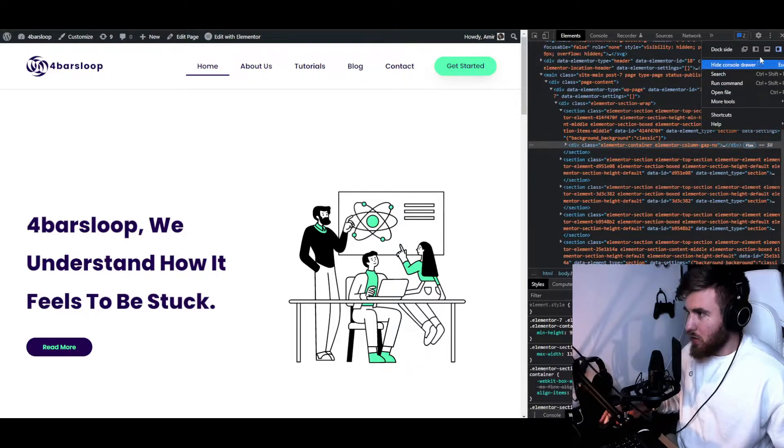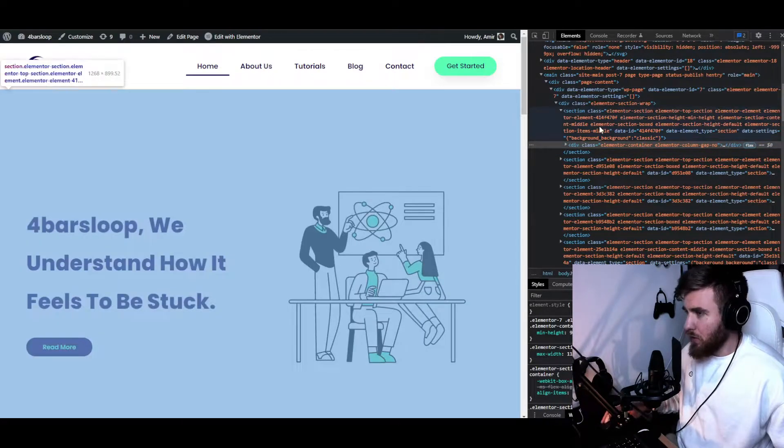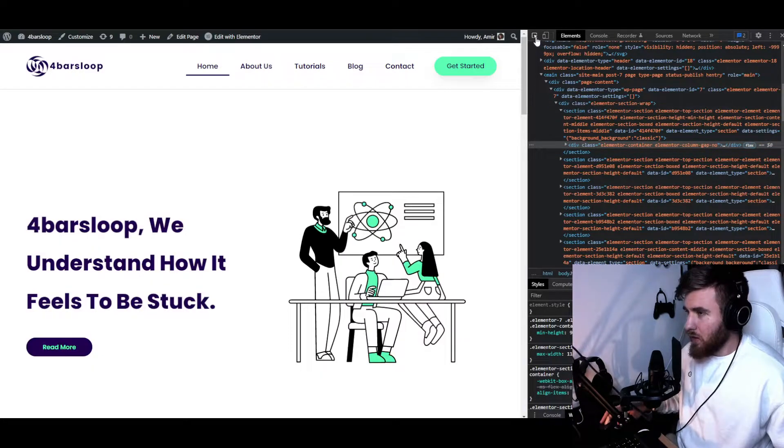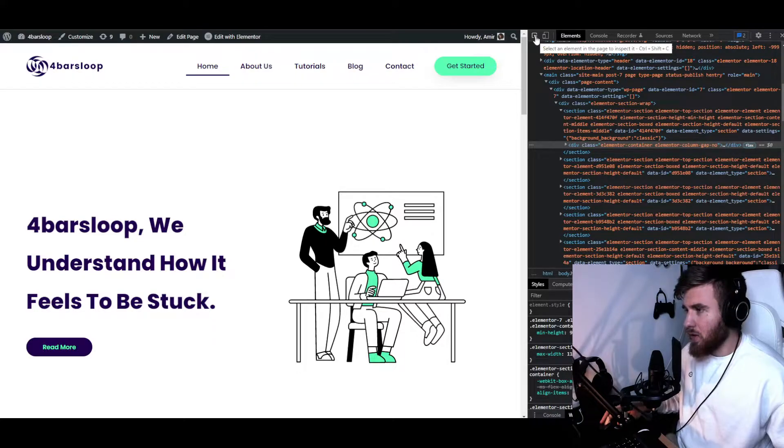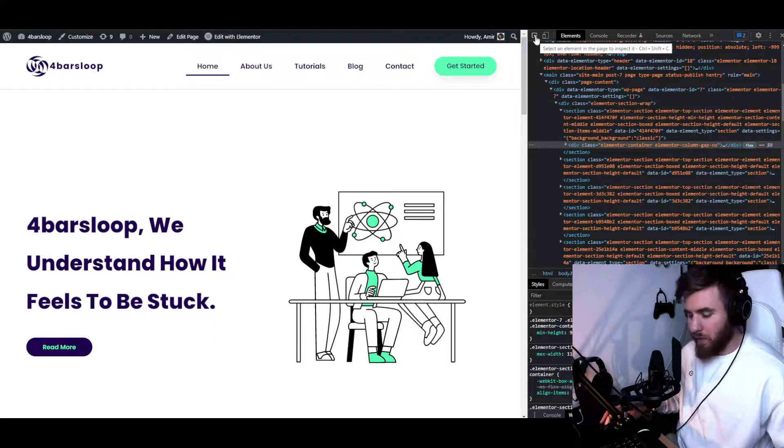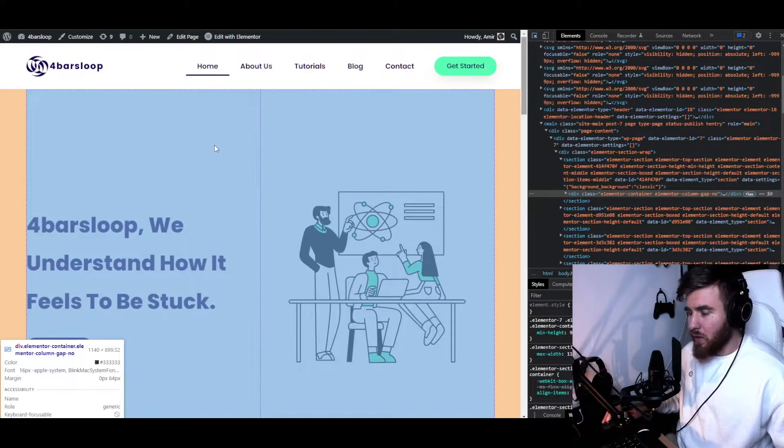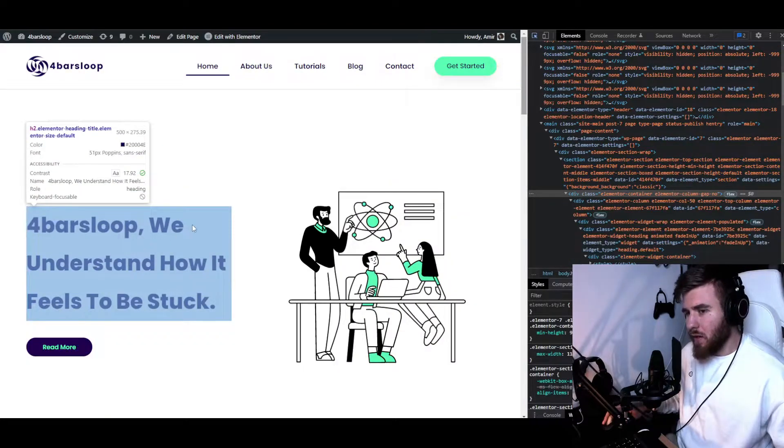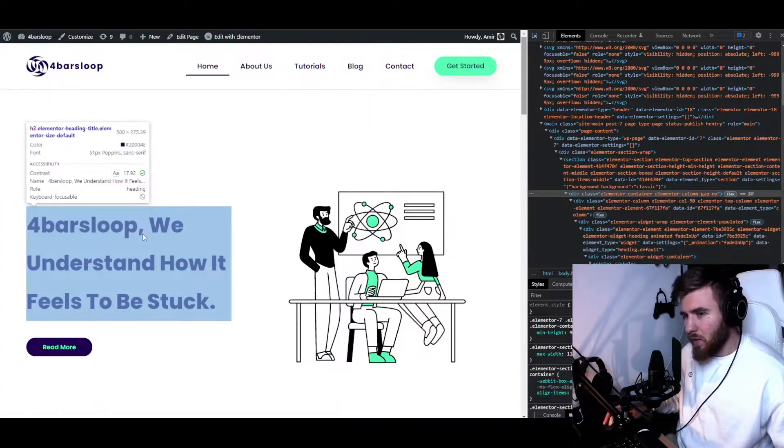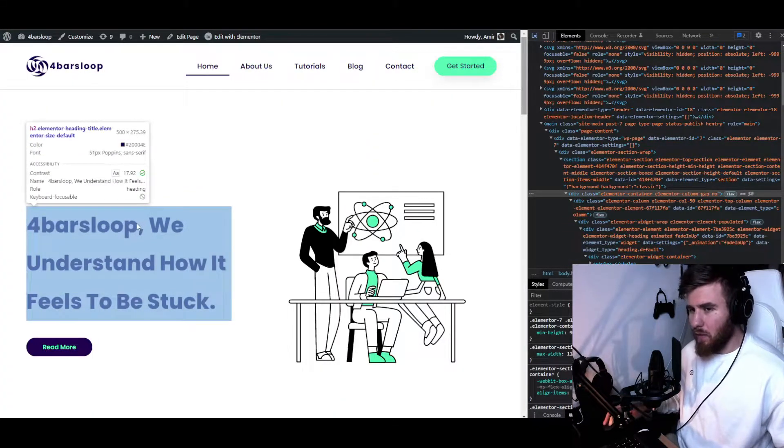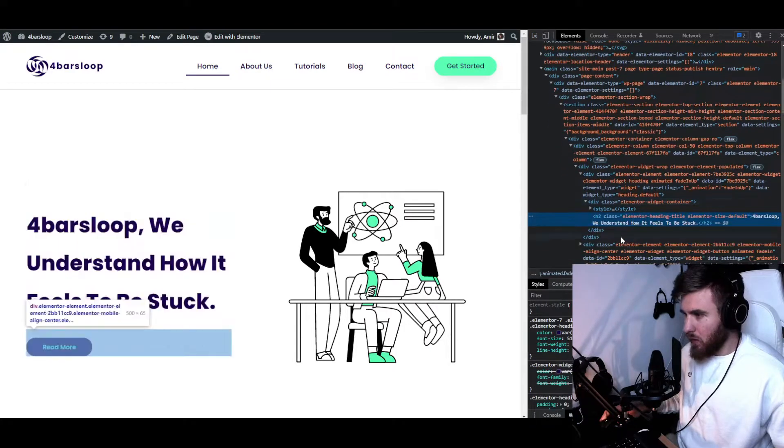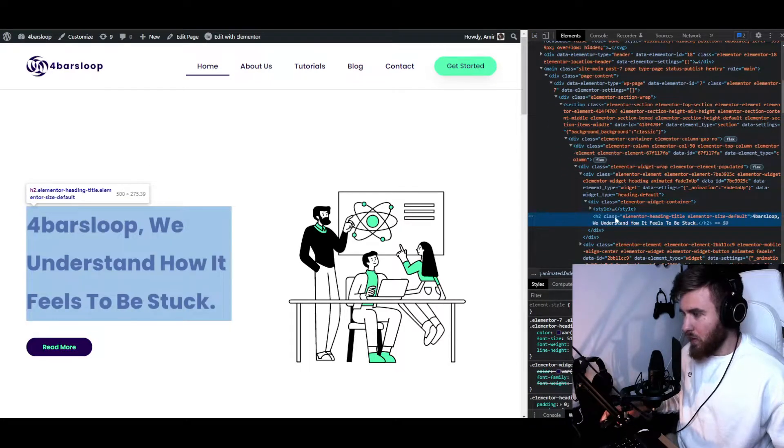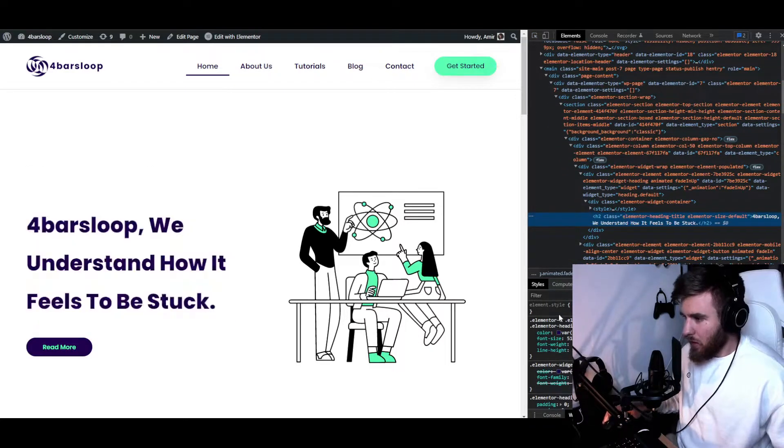You can change it over here to whatever you want, and also you can find this little thing right here—this is basically going to help us select our elements. We can use Ctrl+Shift+C or just click here, whatever works for you. For example, if we go to this element right here, it's going to identify the class that we're looking for.